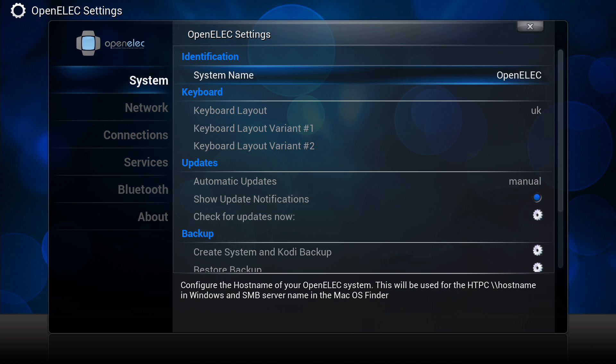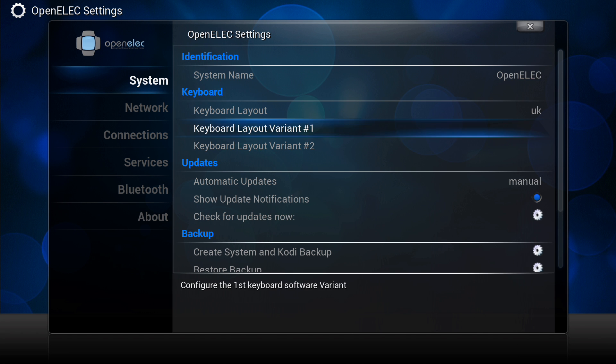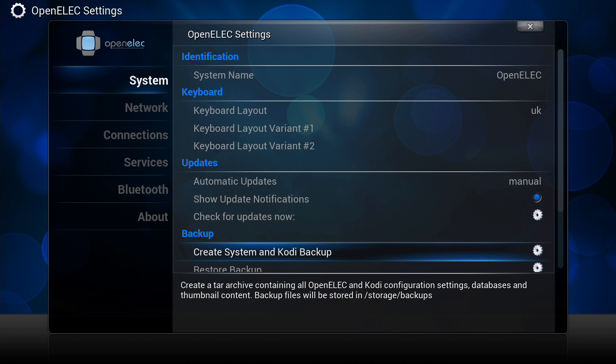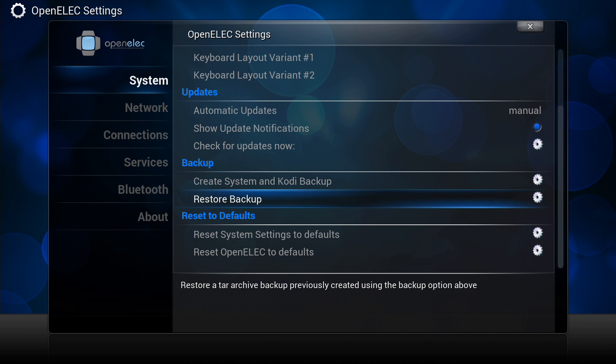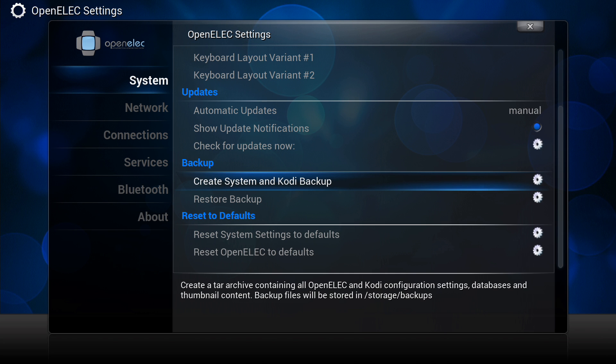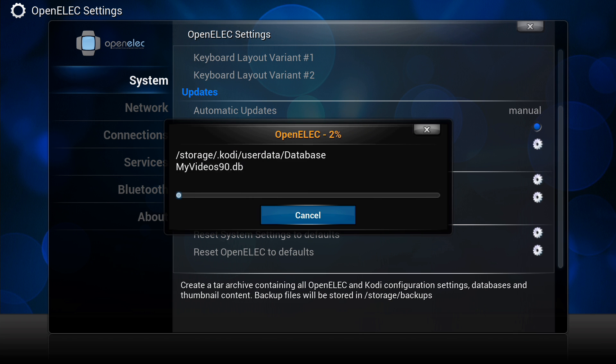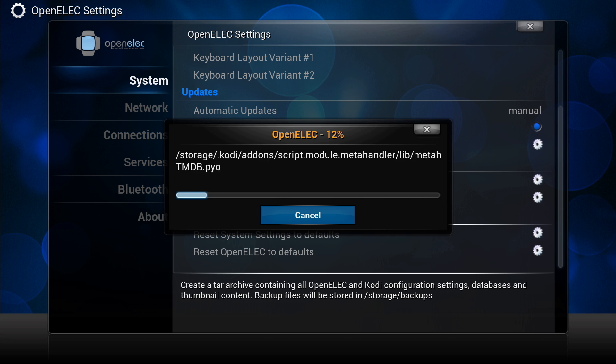You'll be able to see the option to create a backup. Click on that and that will actually start to back up your system.